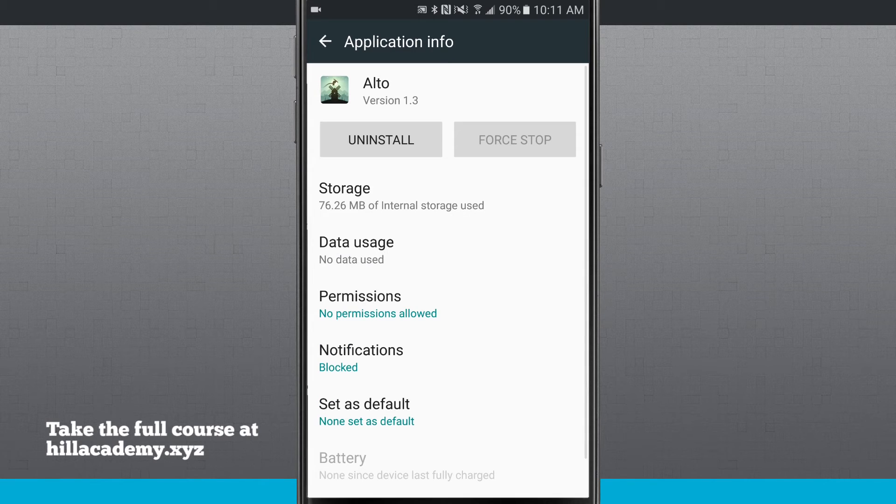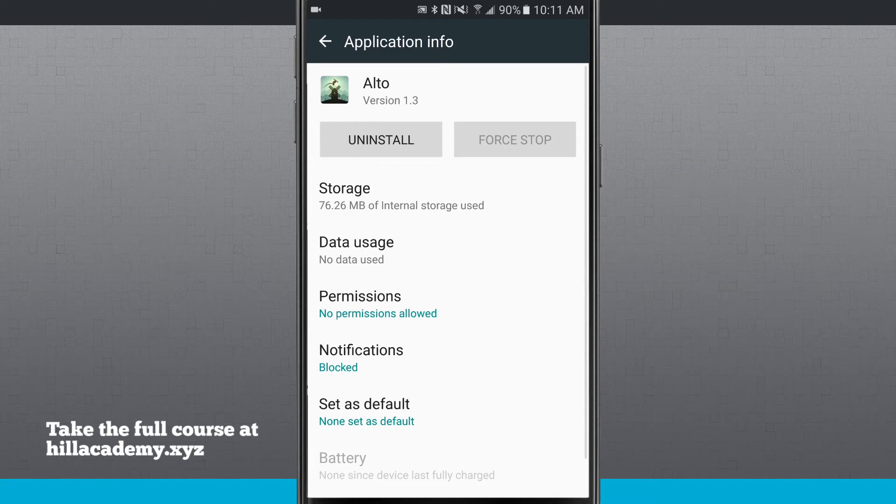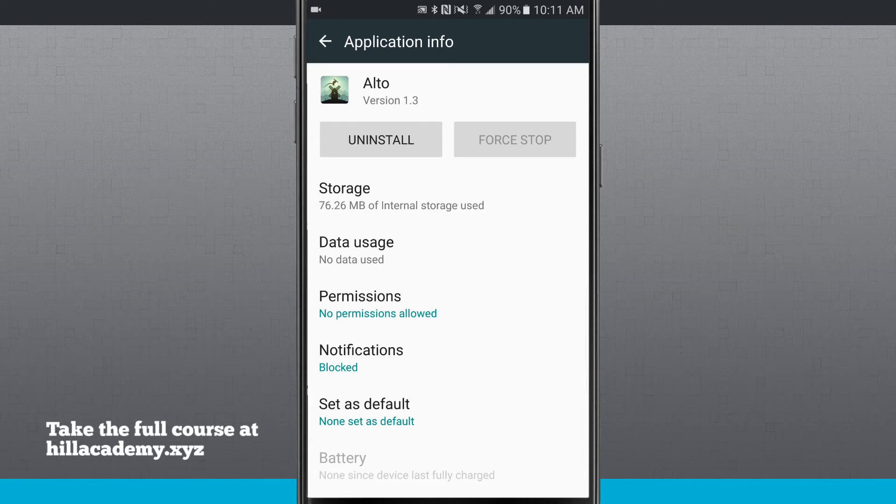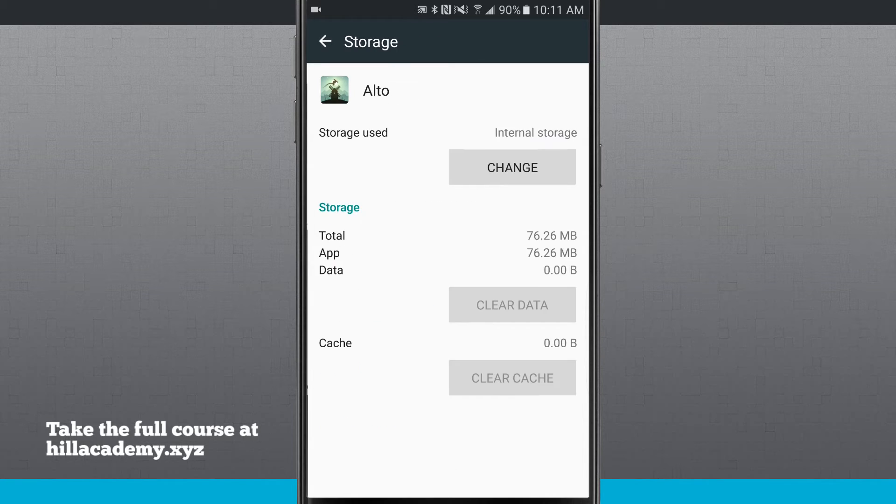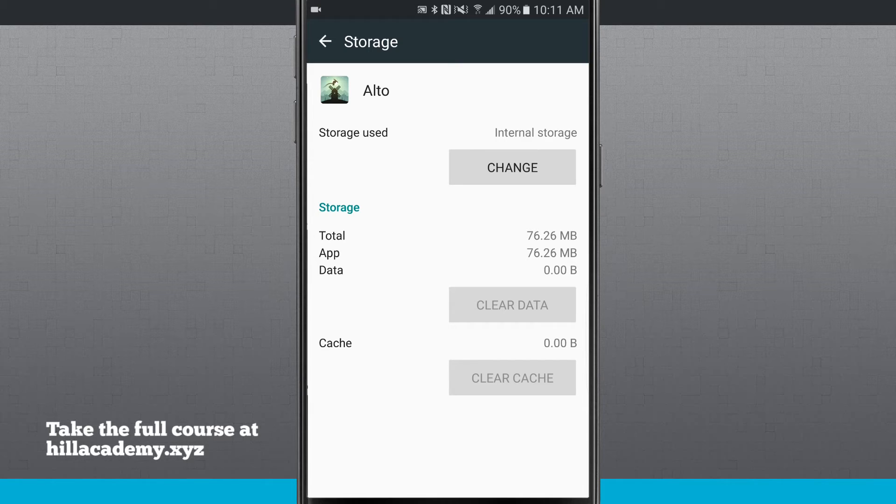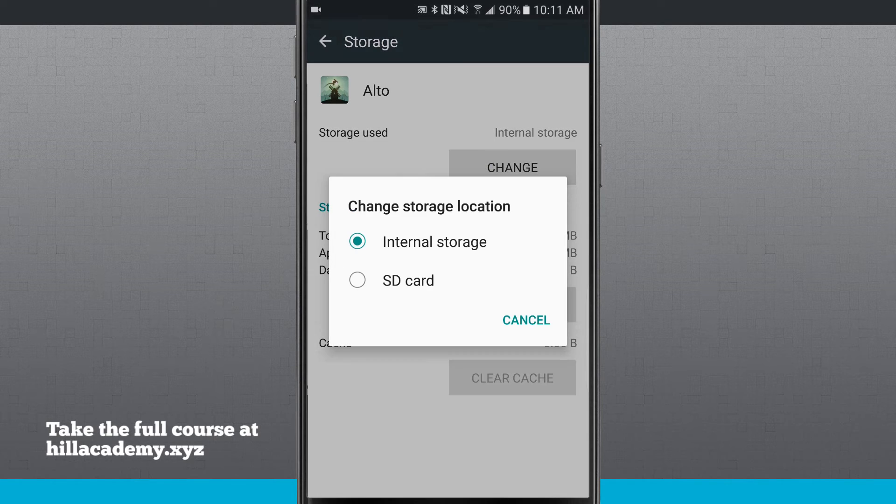If we tap on Alto, you'll notice the storage is the first tab and it's using 76.26 megabytes of internal storage. If we tap on that, you can actually tap change from storage used.